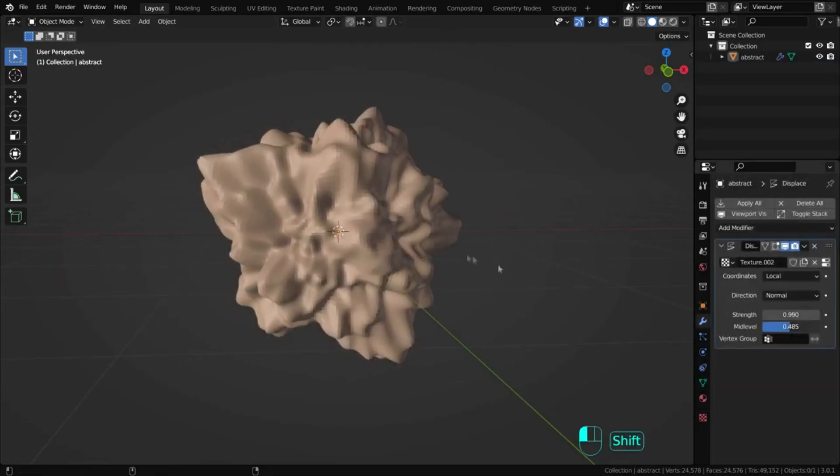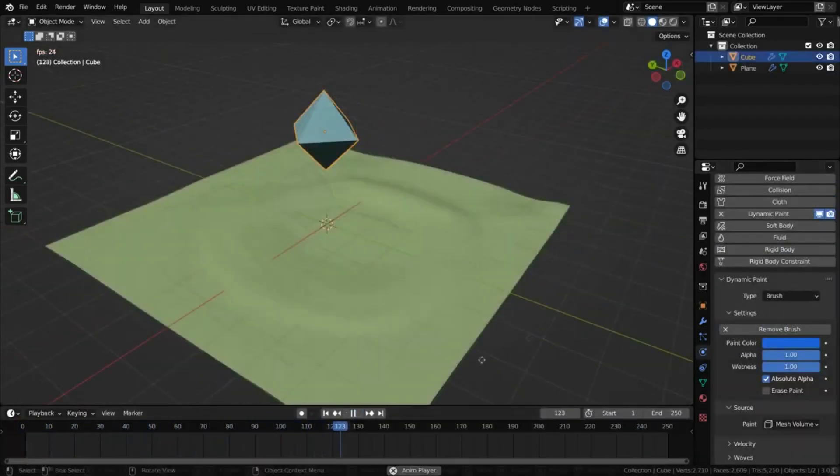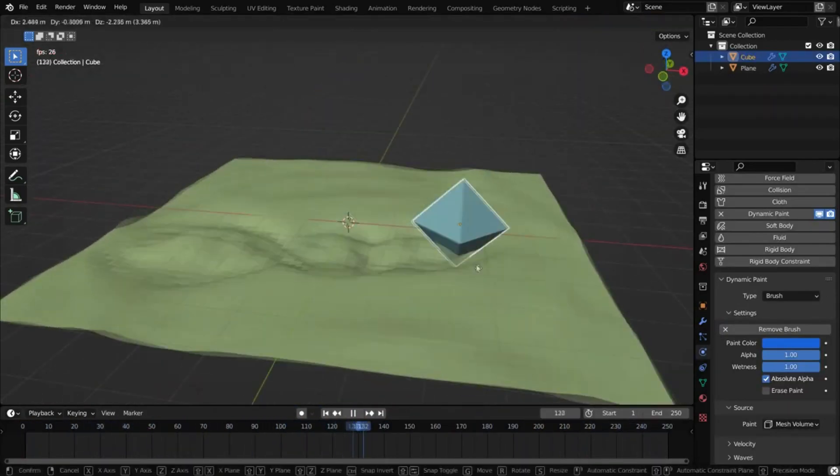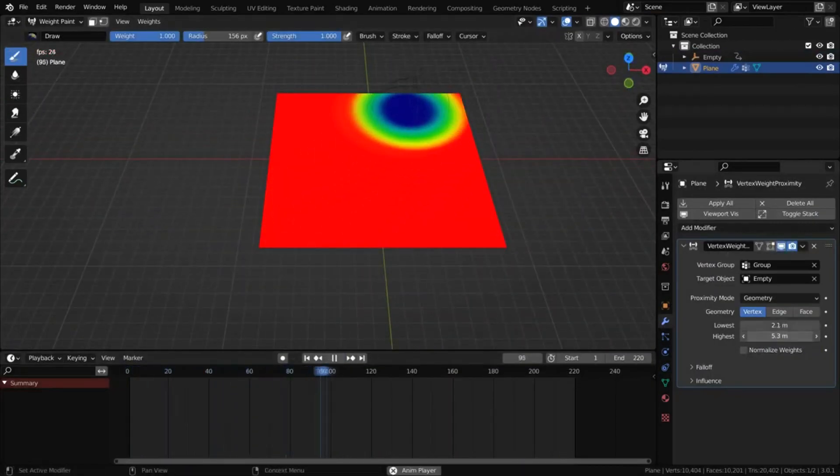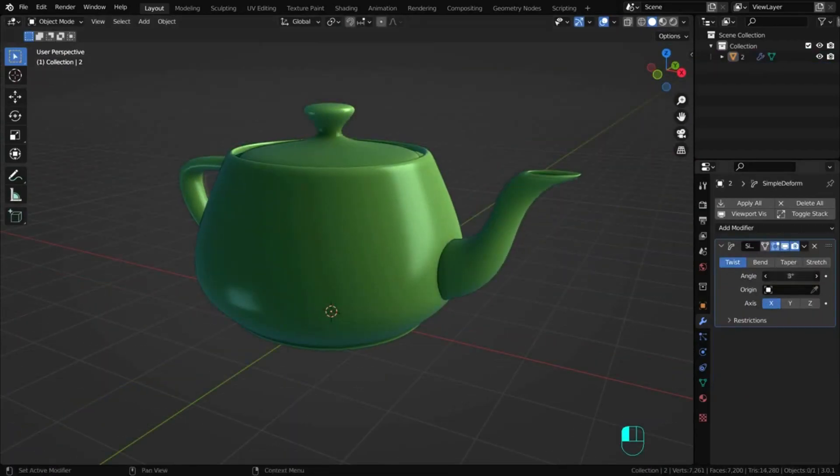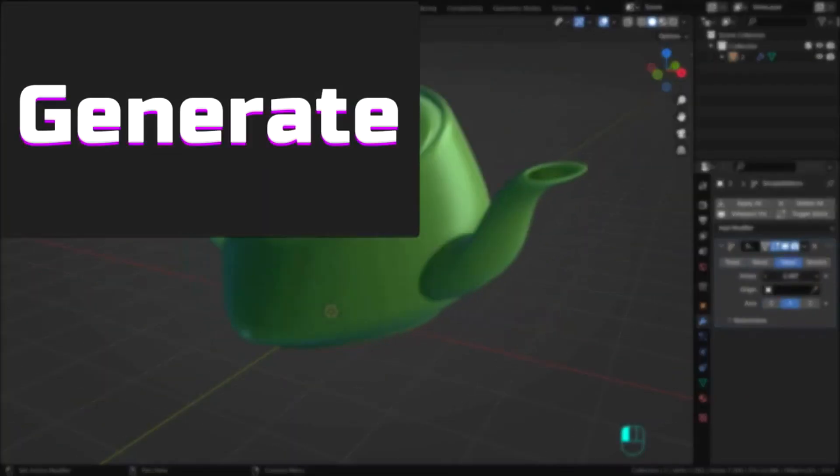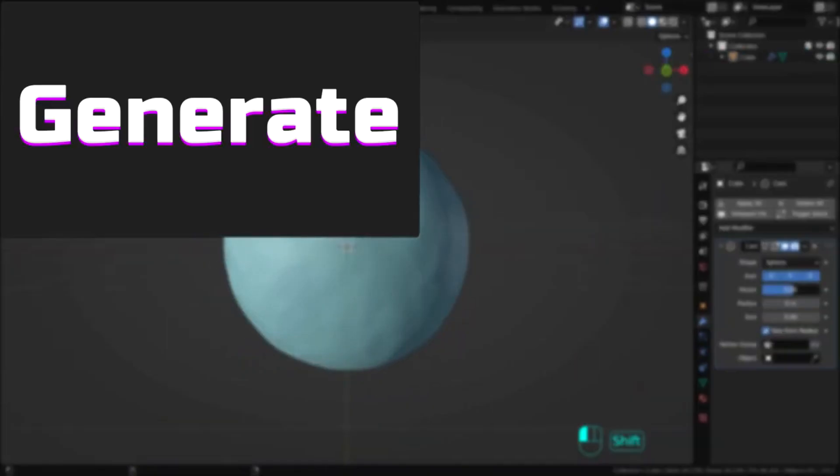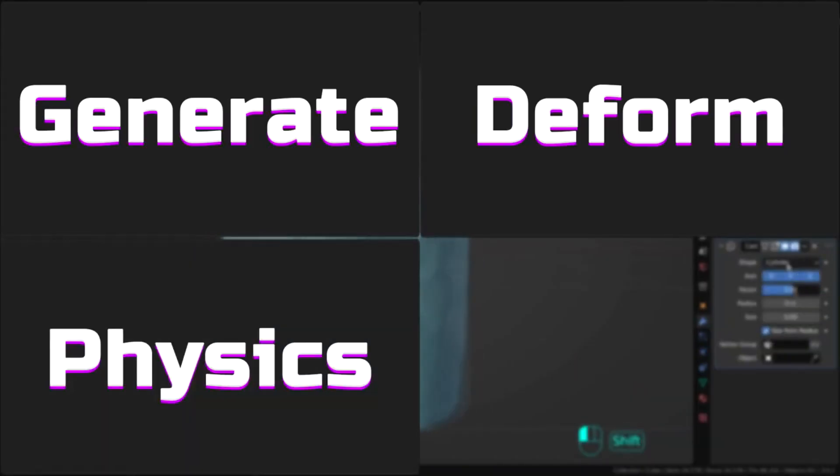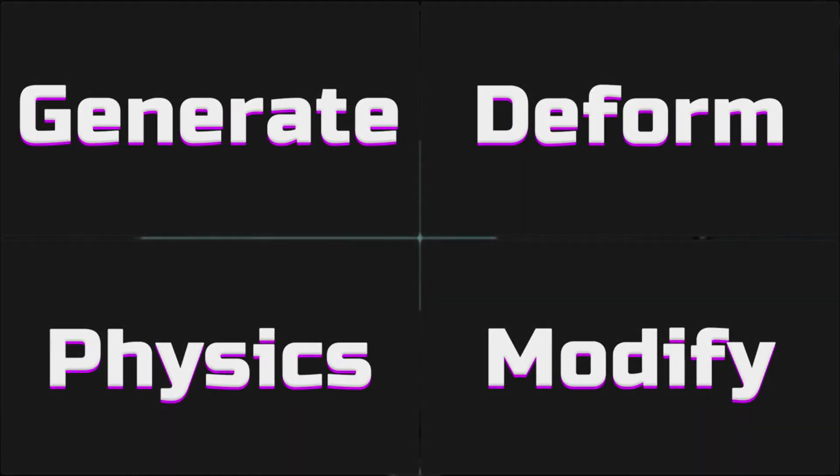This video will help you get familiar with all the modifiers in an interesting and accessible way. It will be useful both for beginners and more experienced 3D artists. I assure you, you'll find a lot of interesting things for yourself. First, we'll go over the modifiers from the generate block, then we'll look at the deform, physics and finally the modify modifiers. Let's not waste time and get started with the first block.